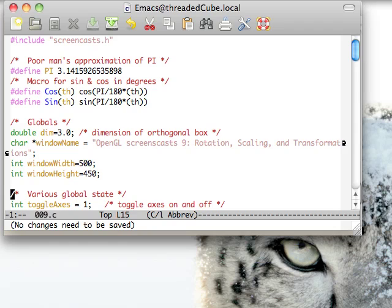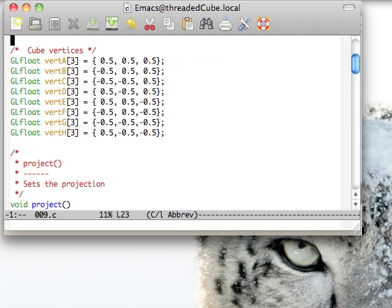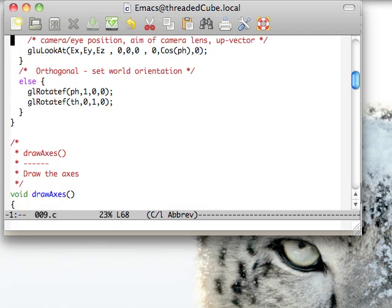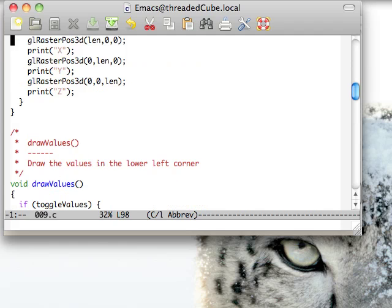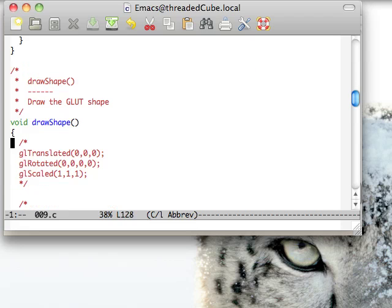We're going to skip over quadrics because it's time to get onto something a little more fun. We're taking our cube from episode 7. Everything else is the same. We'll jump right in and take a look at these three different functions.